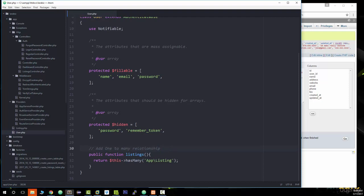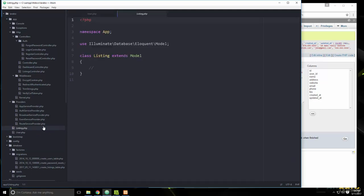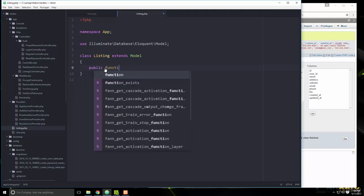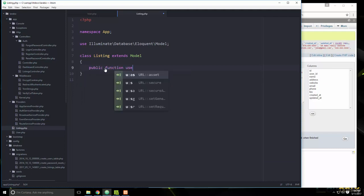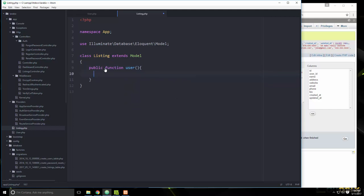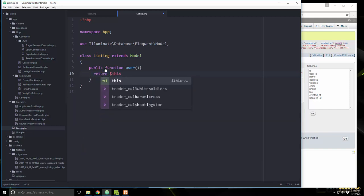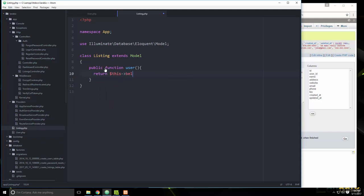On the other side, in the Listing model, we'll create a public function `user()` that returns `$this->belongsTo('App\User')`, since a listing belongs to a user.